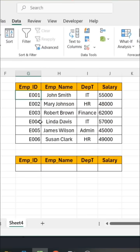Hi guys, in our last video we learned about VLOOKUP, so today we learn about VLOOKUP using a list. If you missed the last video, check the link in the description.